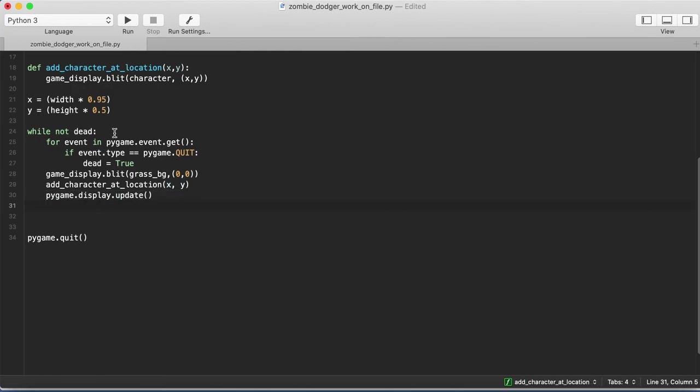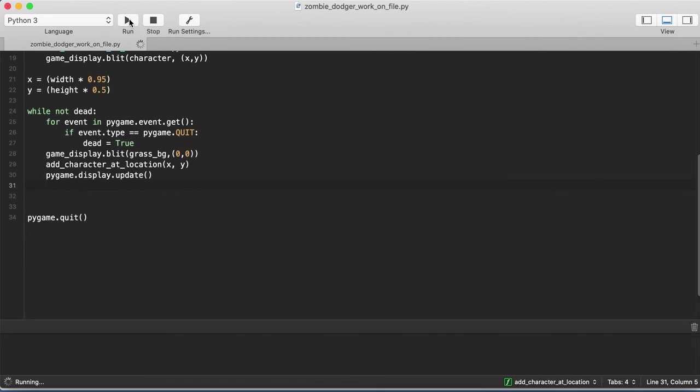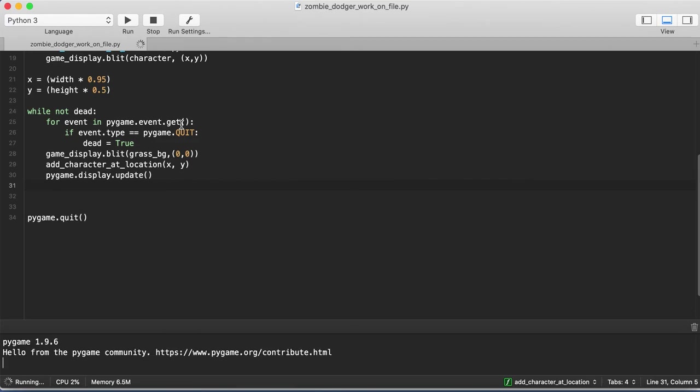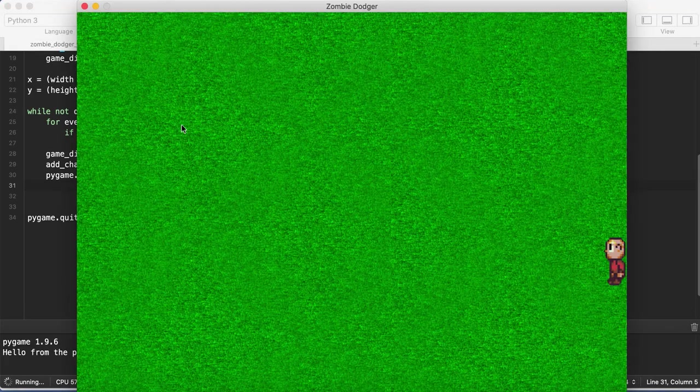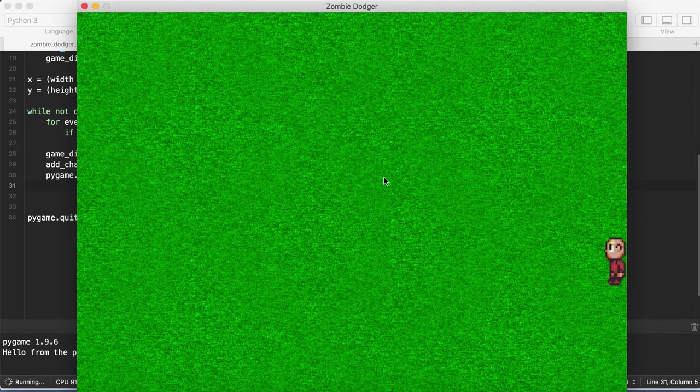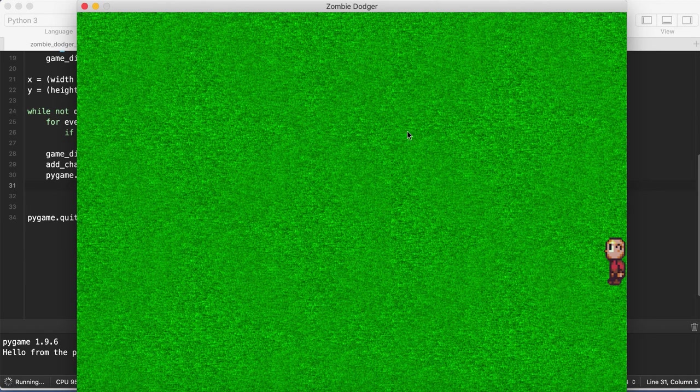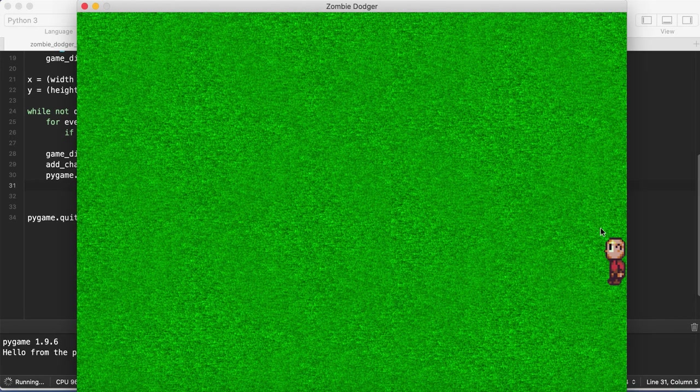And so this is all we need to do. We'll save this file, and if we run it, it might take a couple of seconds. But eventually, what we'll see is now we have our grass background and our character on the screen. And then later in the video, we'll add movement and randomly spawn some enemies. And then we'll actually implement some game logic, and we'll have a fully built game.